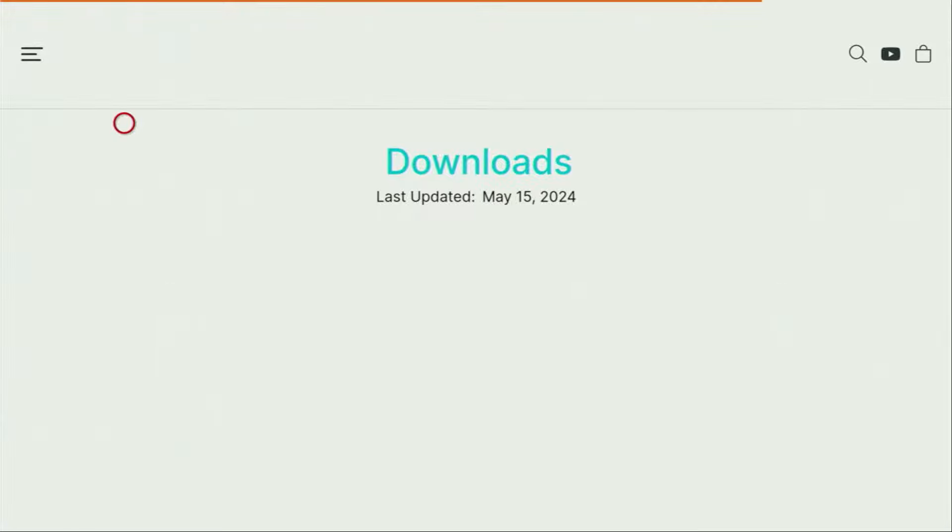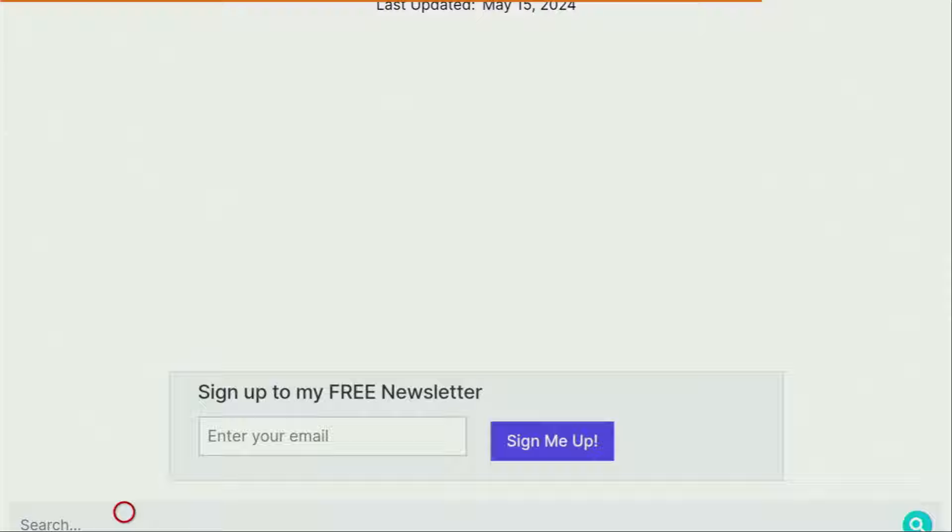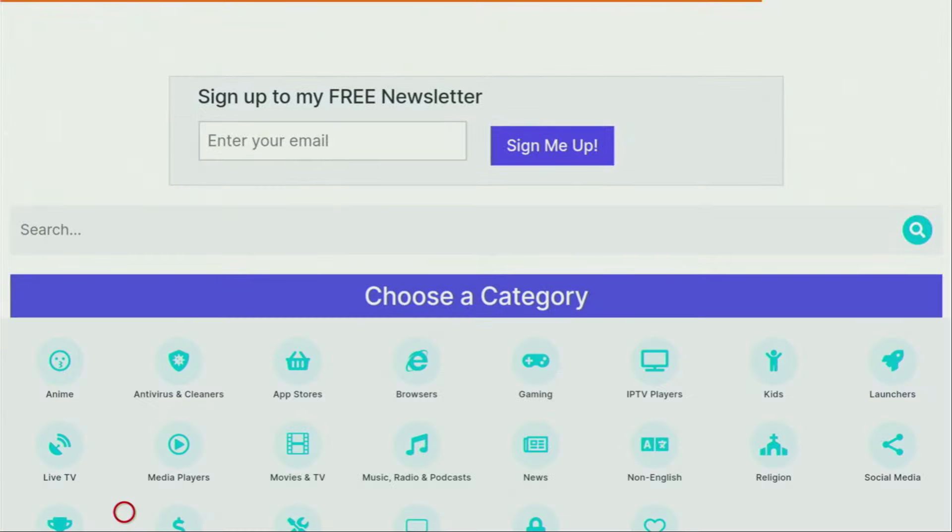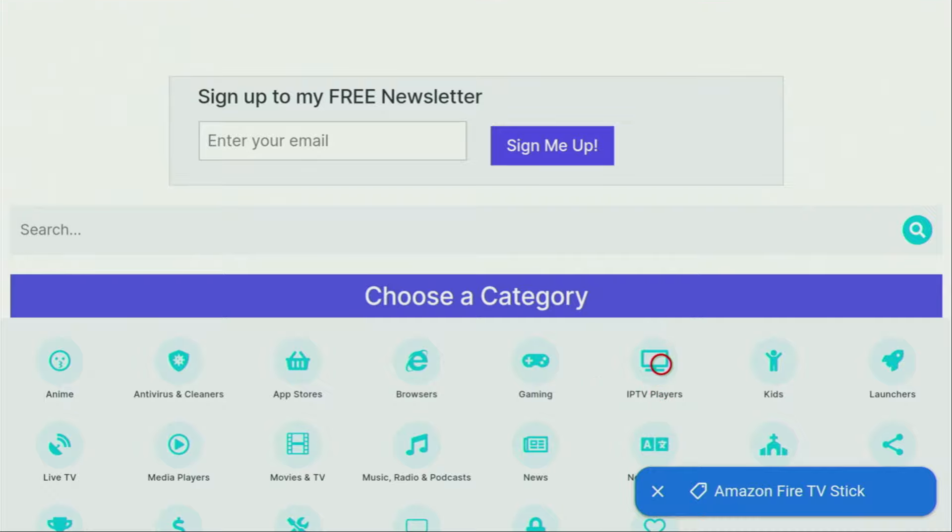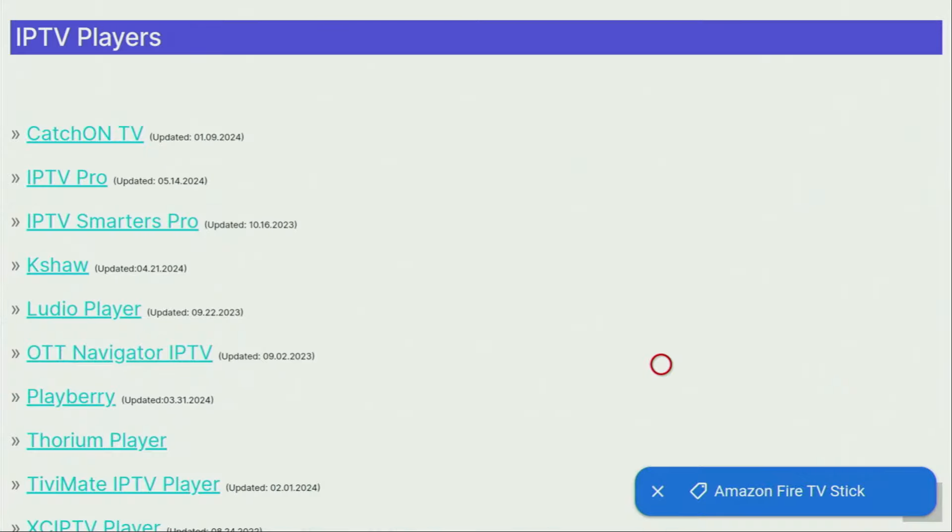Yep, there it is. Now we just got to scroll down a little bit until we find that list of categories. And from the list of categories, you have to locate IPTV players. There it is. That's the category that we are looking for. Now we click on it. And then a huge list of apps is going to open up for us.